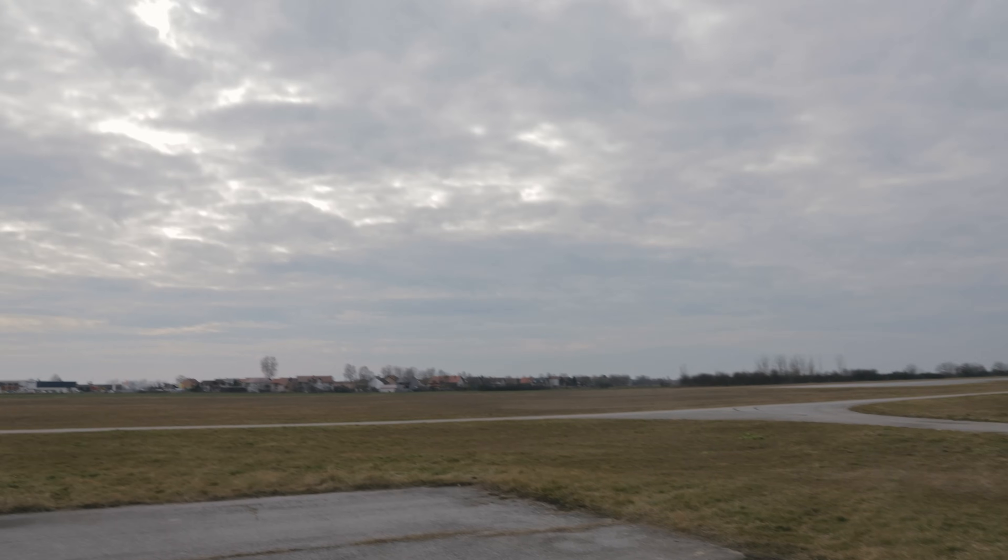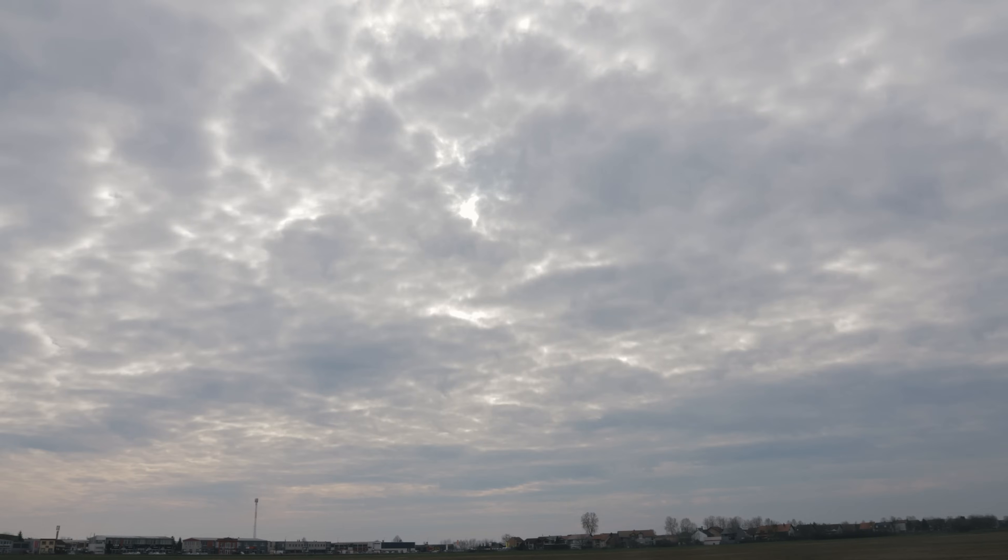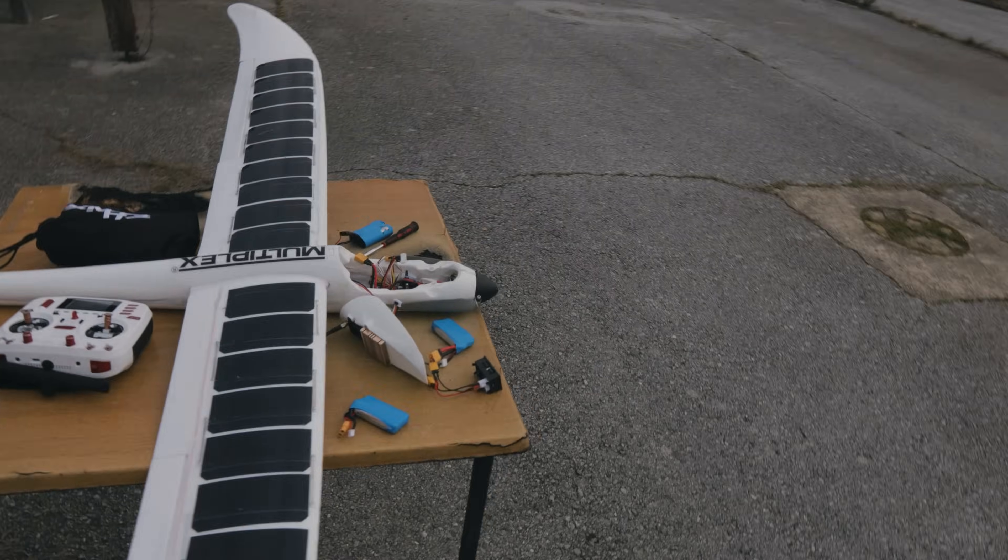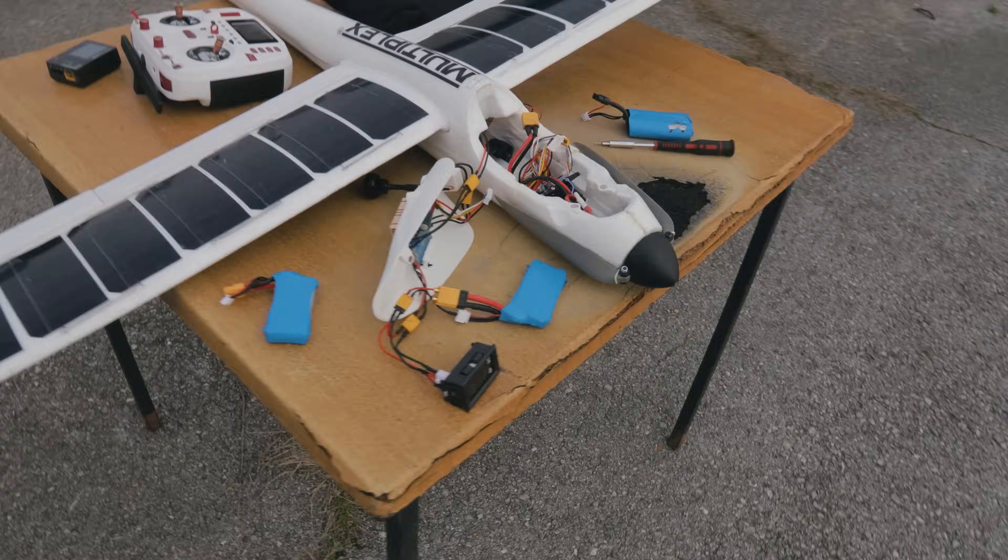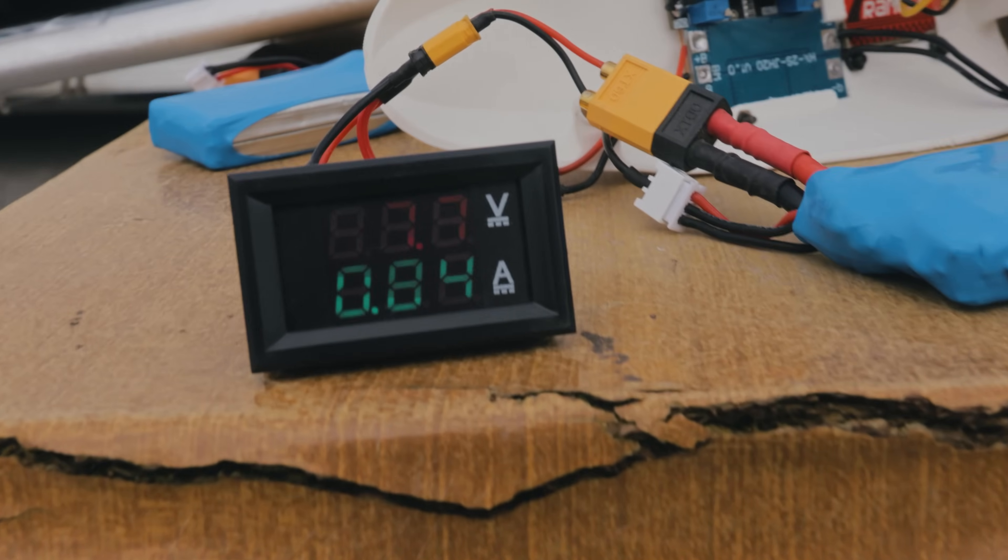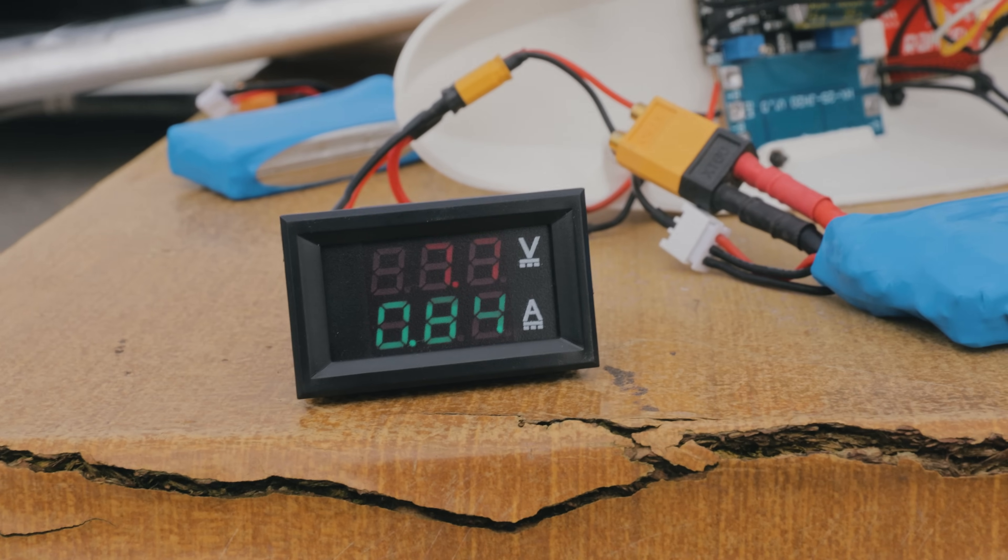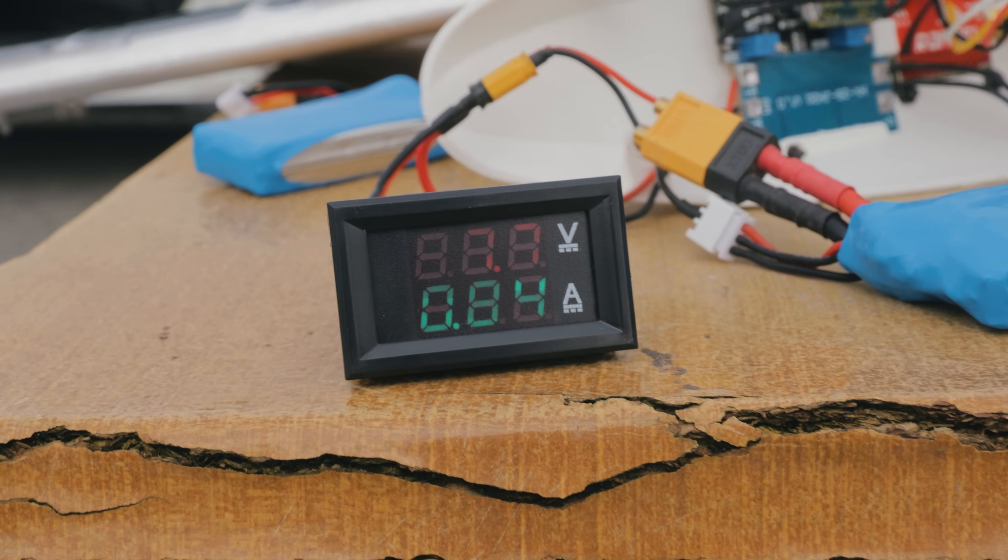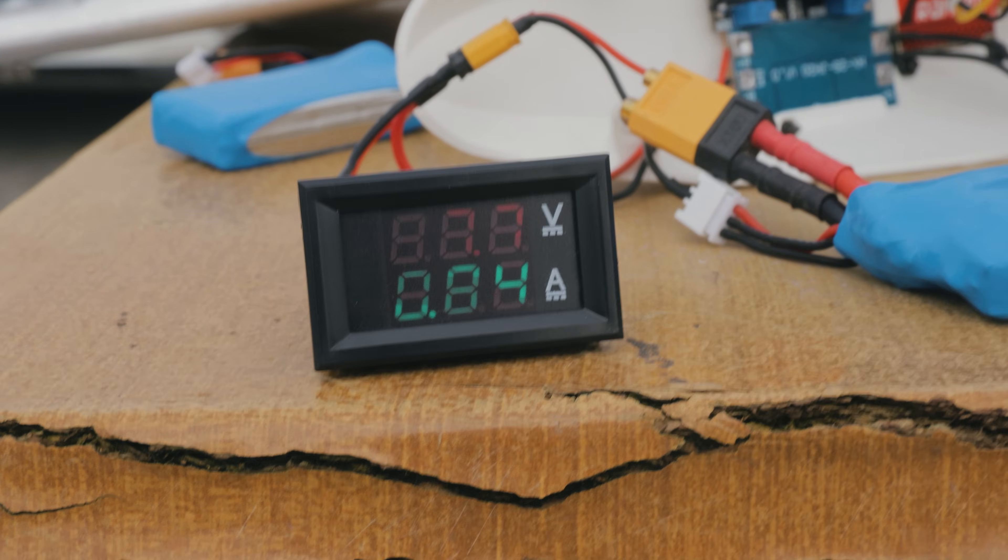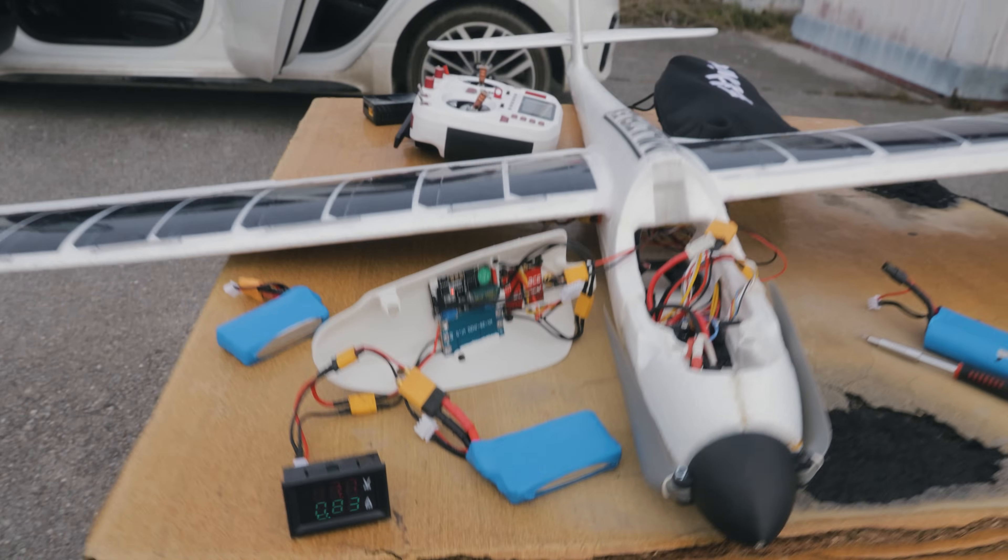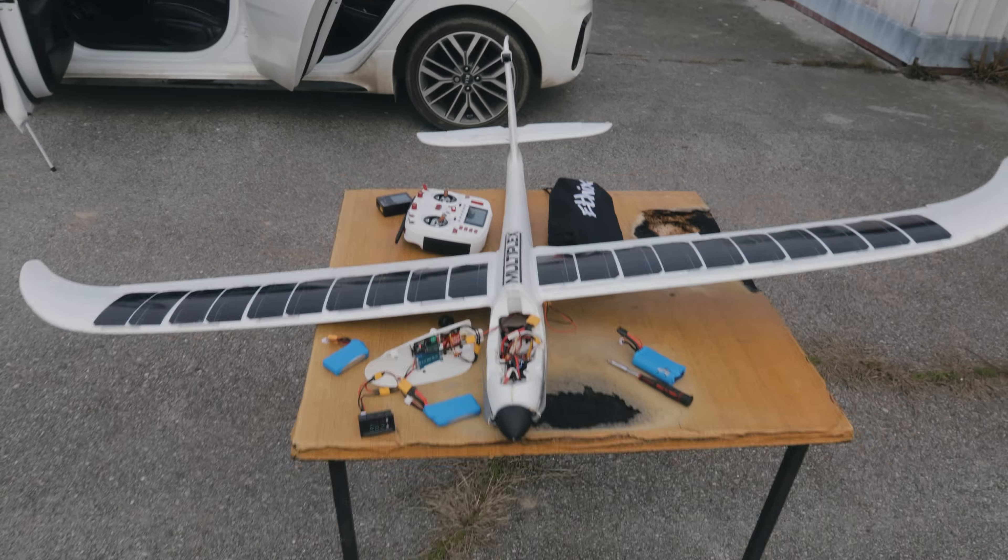Look at that, it's really cloudy and I'm still producing pretty much 0.85A continuously. This is so cool.